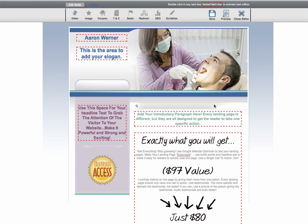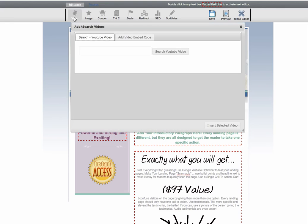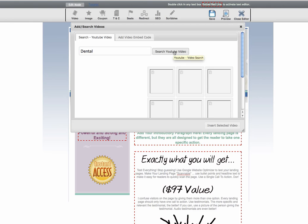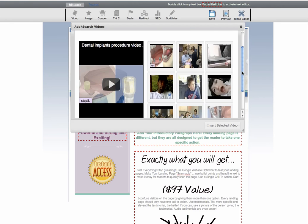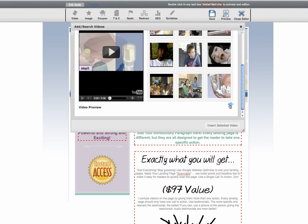The first way is you can click into any box, do a few returns, select where you want your video to go, and then click the video button. This is going to open up an area where you can search YouTube for a video — I'll put one in here for dental. It starts pulling in all the different videos.